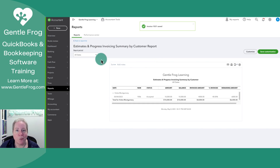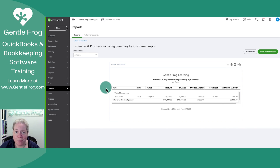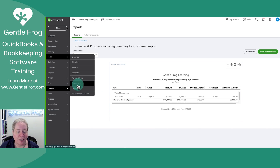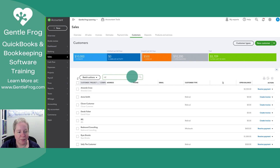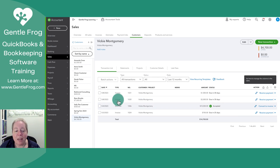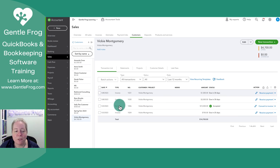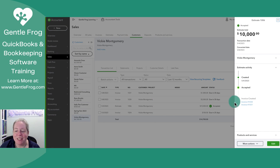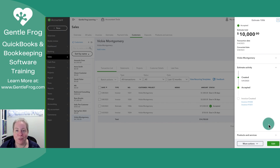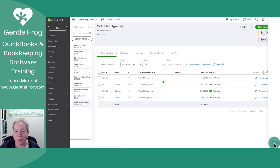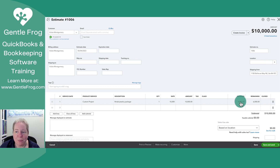Now I want to show you how to view the full history of what's going on with your client. You can use that report, but let me show you from the customer profile. Go to Sales, then Customers, then select Vicki. You can see the estimate, and you can see both invoices. If I click on the estimate, I can see the two invoices linked to it — it's nice because it links them together. Clicking Edit in the lower right-hand corner, I can see $4,000 has been invoiced and $6,000 is remaining.